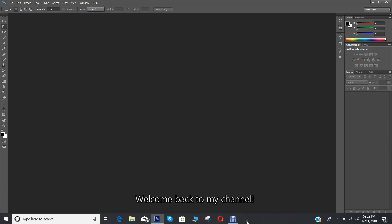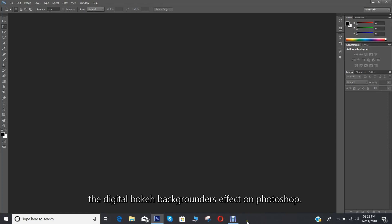Welcome back to my channel. In this tutorial I'll be showing you the digital bokeh backgrounds effect on Photoshop.